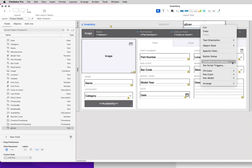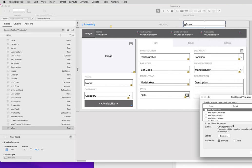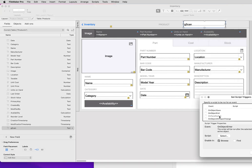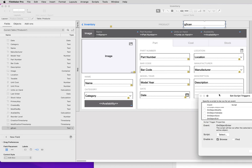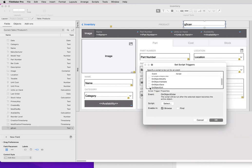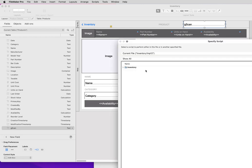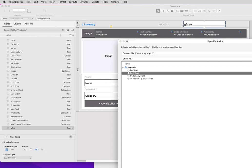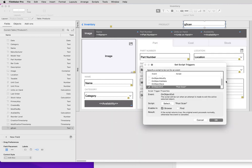I'm going to add a trigger on it. On exit, we're going to run our script post-scan, which is going to do that find.